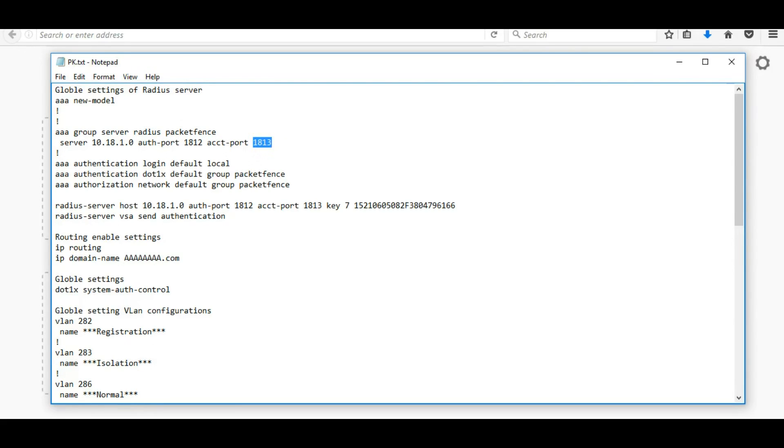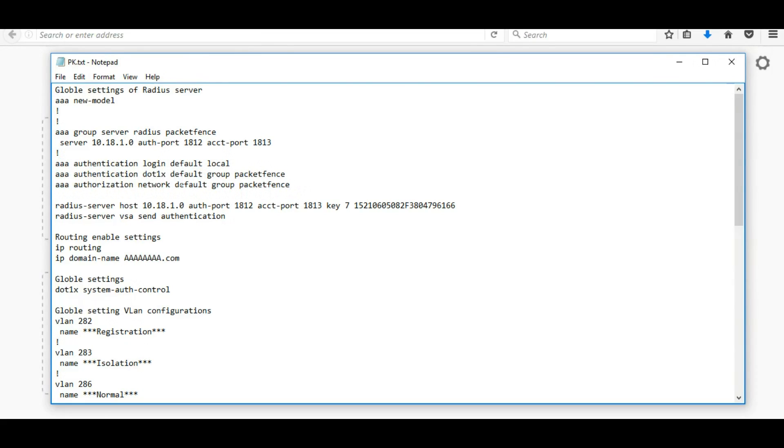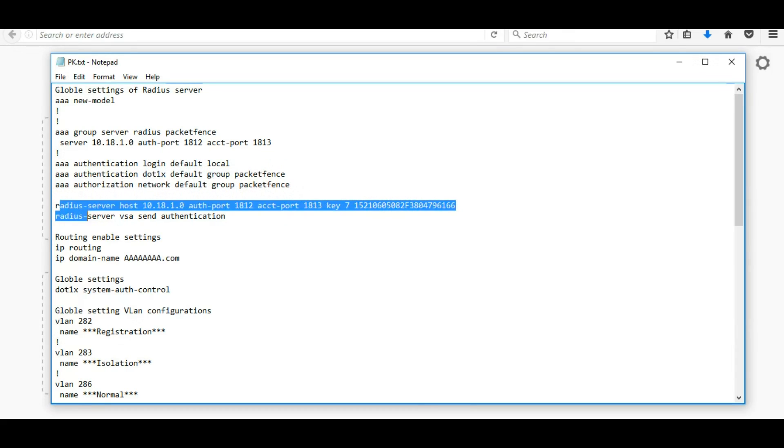So authentication port 1812 and access port 1813 and the remaining three conditions, these AAA authentication conditions are same.